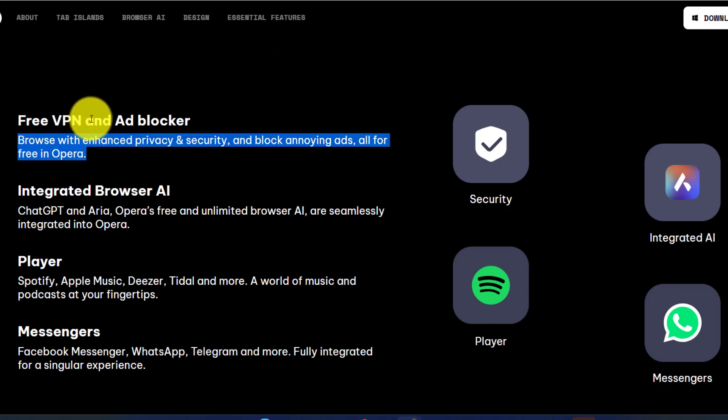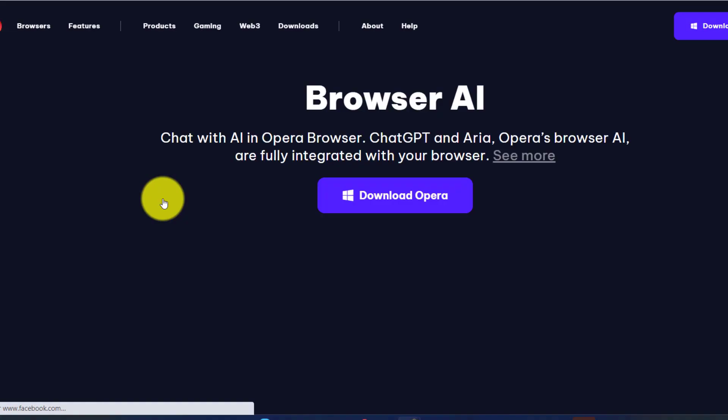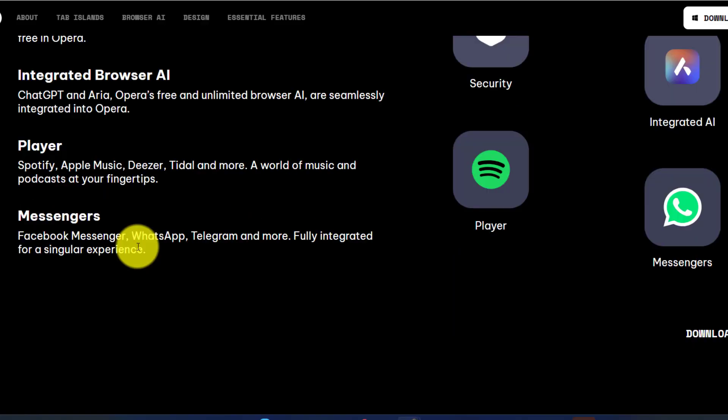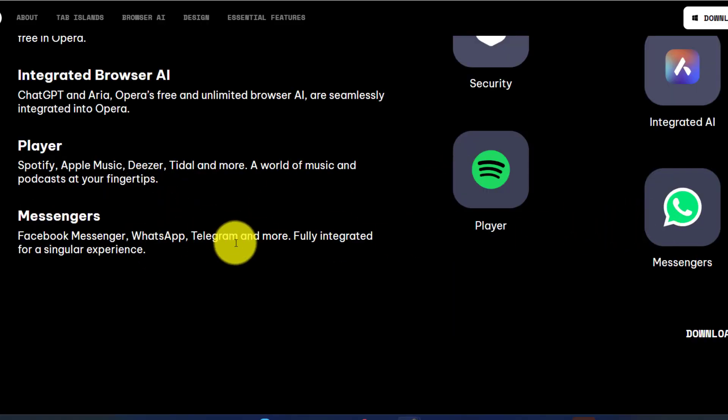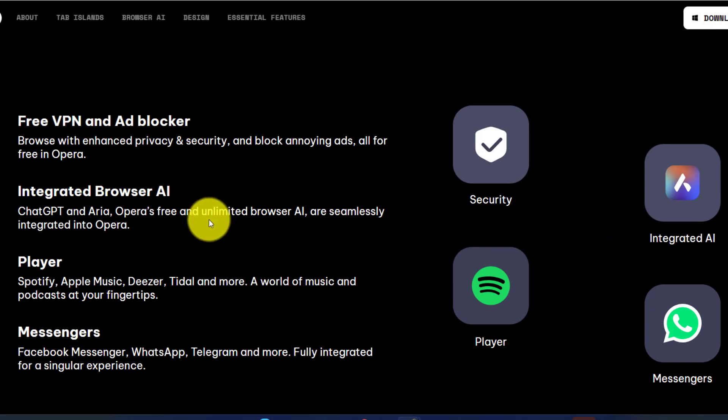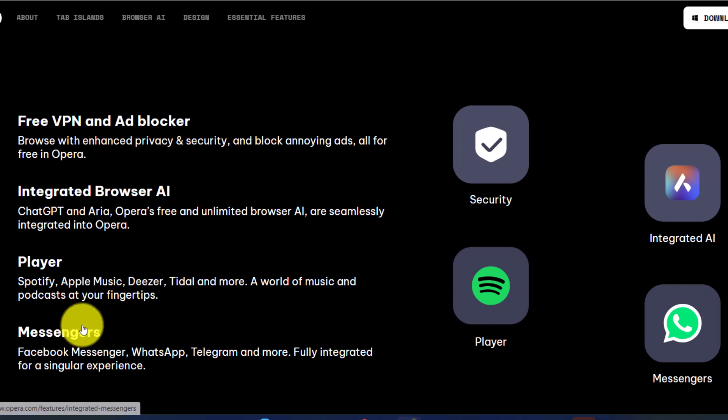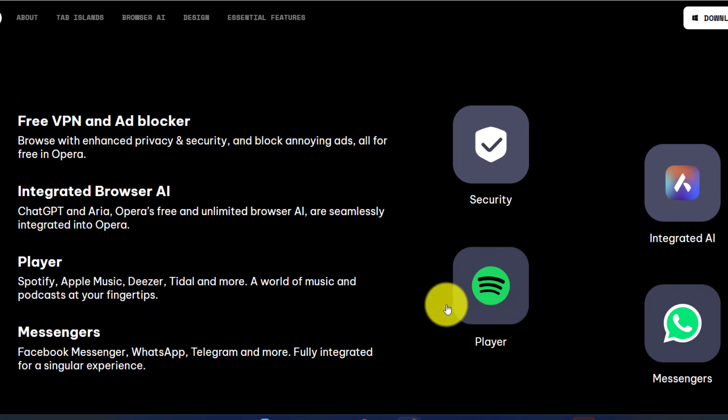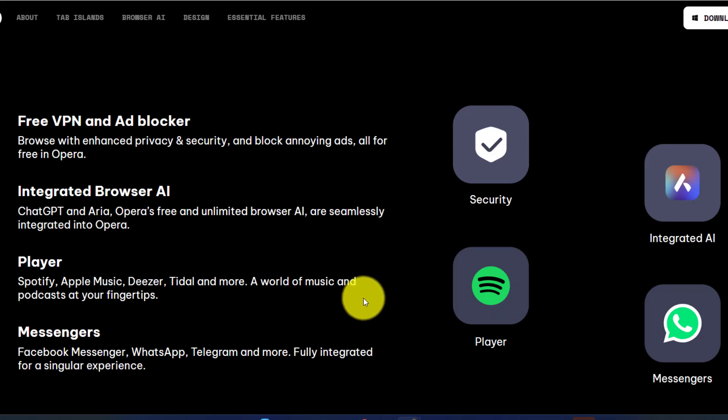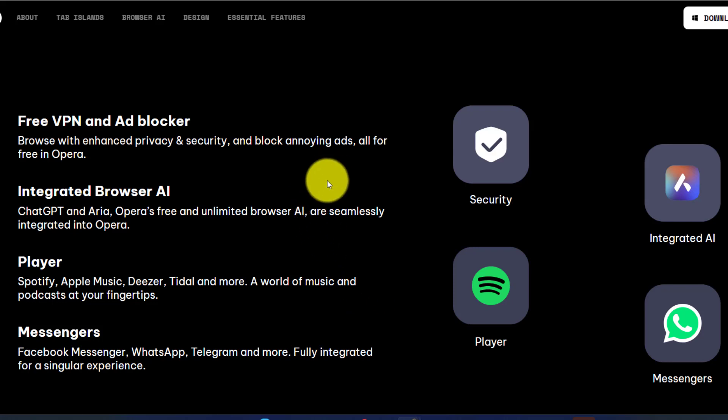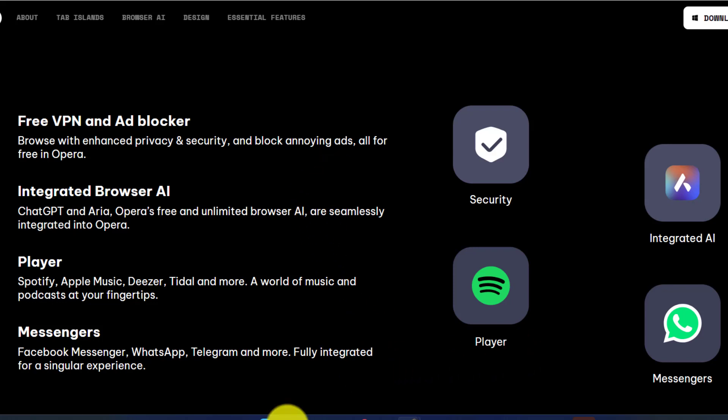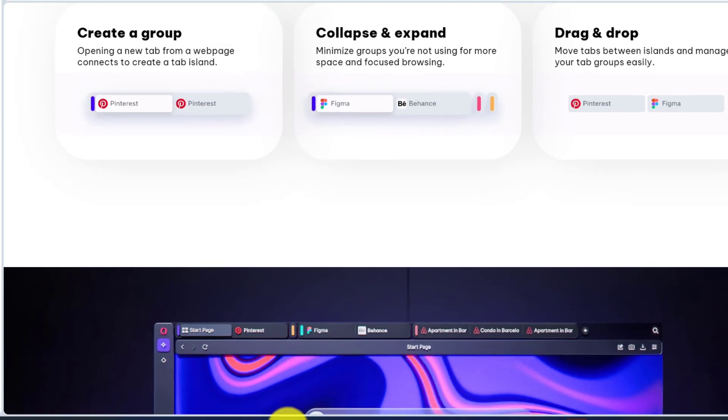You are getting the enhanced security, you are getting the AI browser, then you are going to get all these messengers also, the players, and everything. Security, AI browser, all your essential apps, it's going to be integrated. You can access it instantly because it's going to be added to the sidebar. These are all the new features which you can utilize under Opera One.